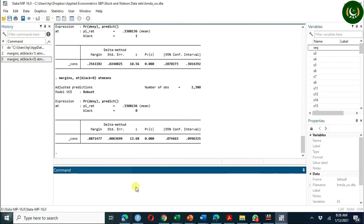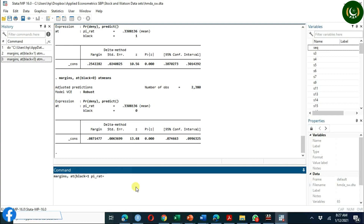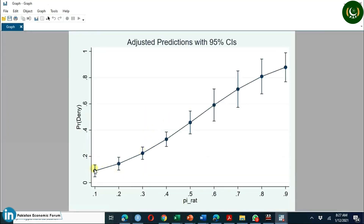Now let's look at how we calculate marginal plots. You can use 'margins at black equal 1' with payment-income ratio at various values — for example, 0.1, then increasing by 0.1 up to 0.9 — and then run 'marginsplot'. You will see a plot with confidence intervals showing that the lower the payment-income ratio, the lower the probability of being denied a loan.